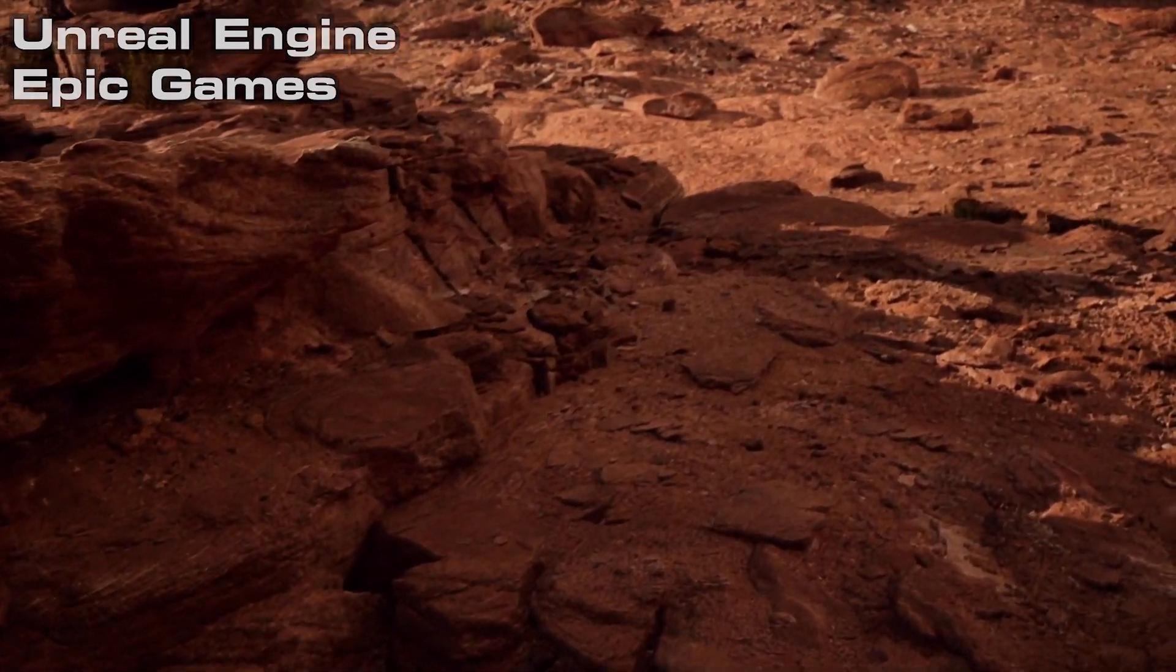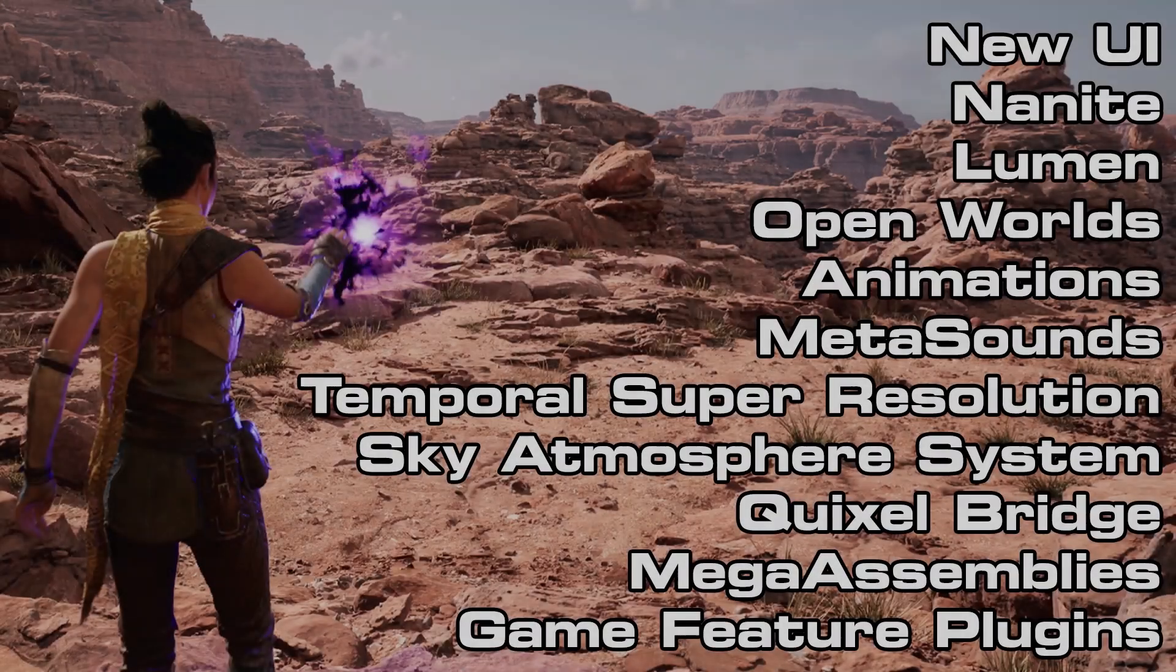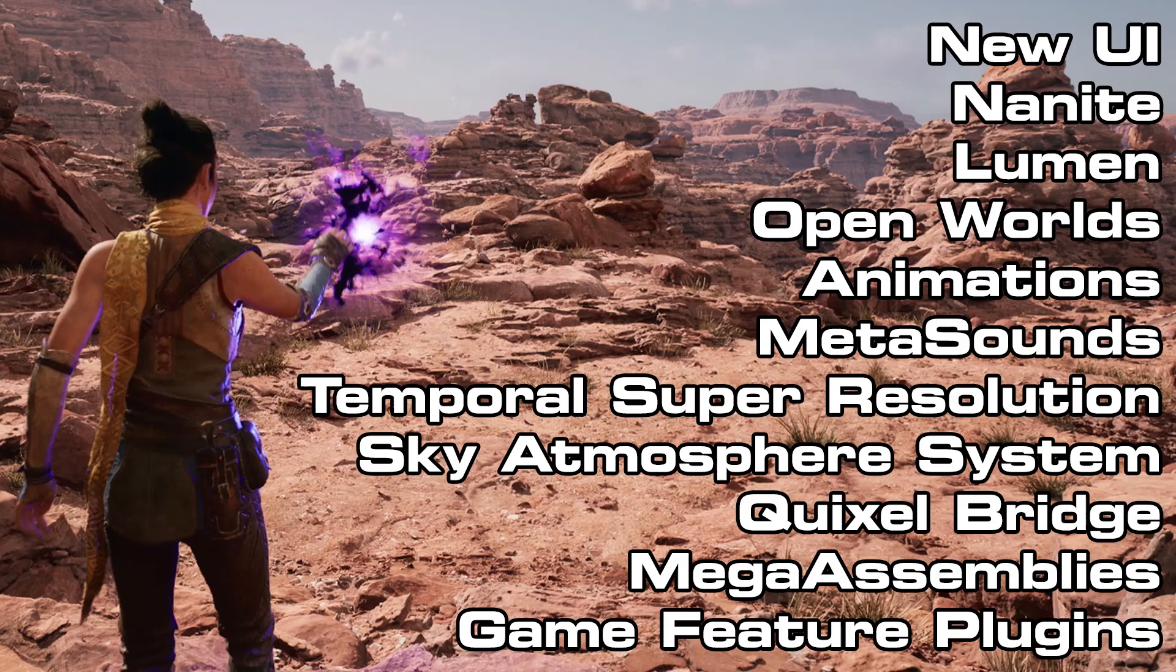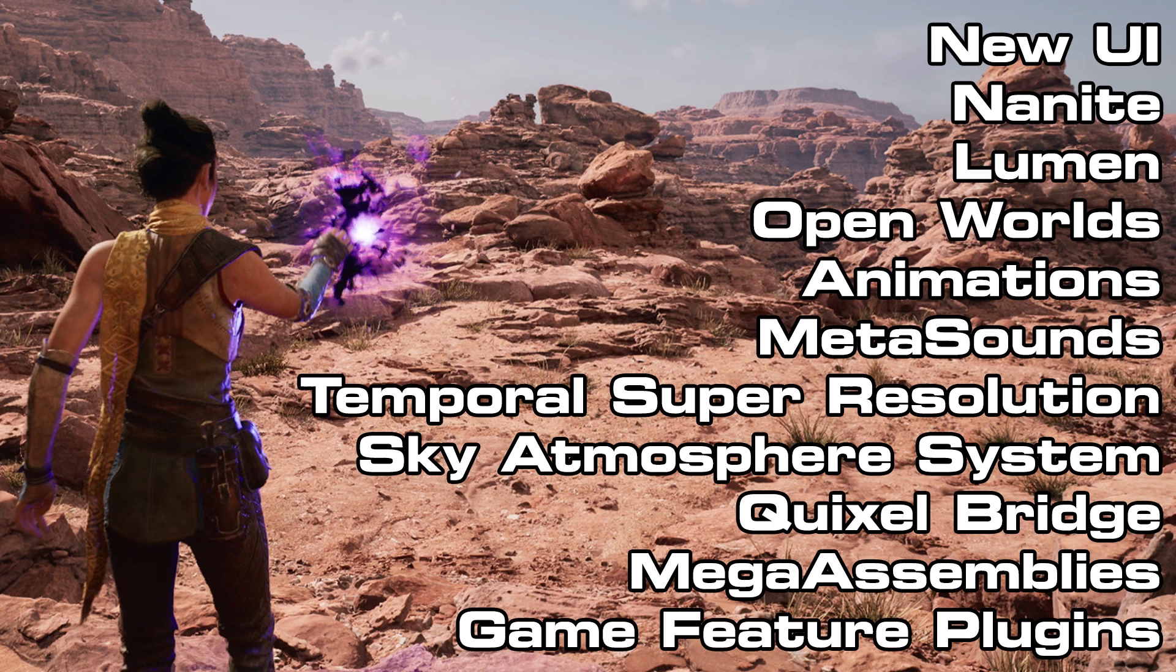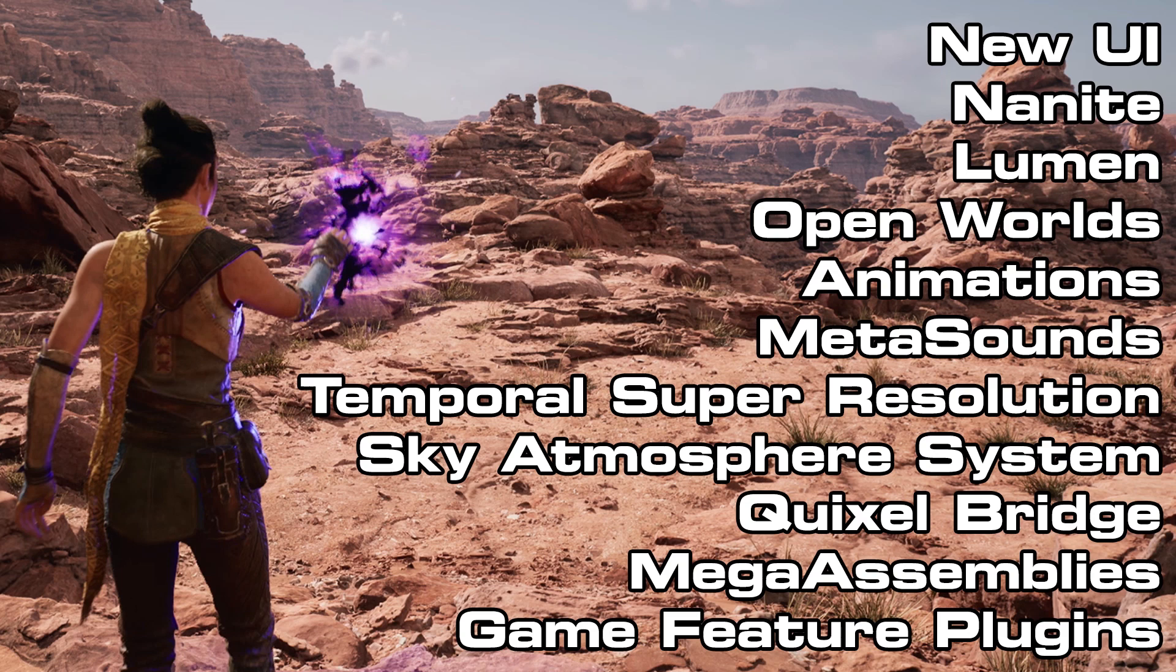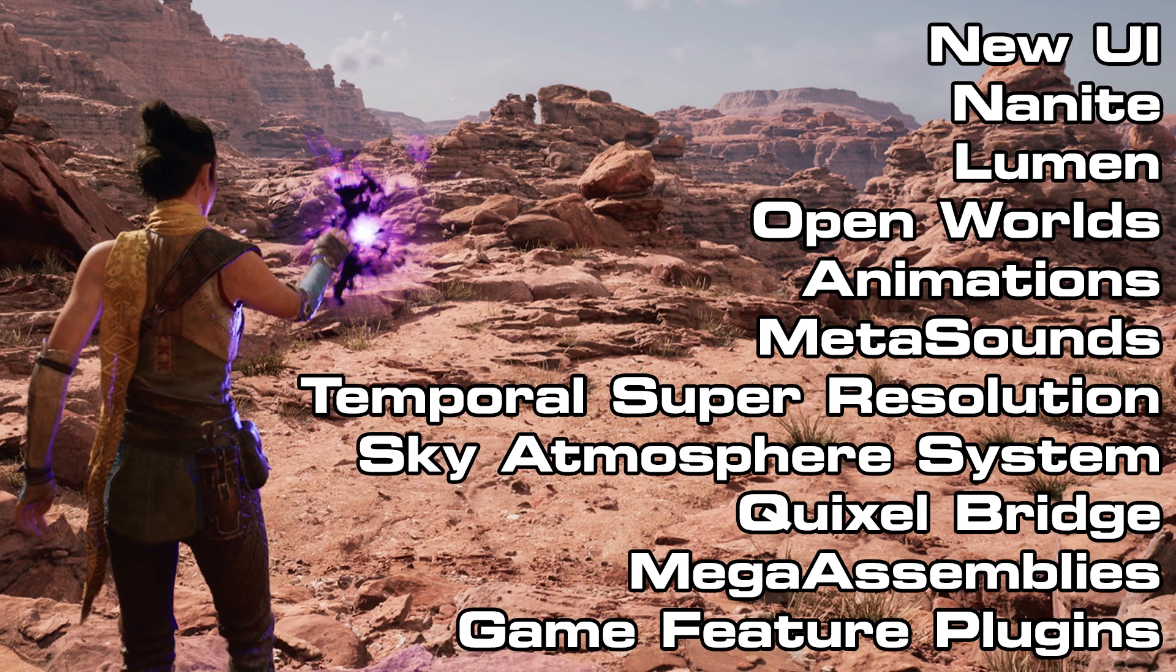So first off, what's new with Unreal Engine 5? Well they've added new UI, Nanite, Lumen, open worlds with world partition and data layers, new animations with full body IK and control rig and motion warping, meta sounds or an audio overhaul, temporal super resolution, sky atmosphere system, Quixel bridge, mega assemblies and a game feature plugin system. So as you can see, lots of great new things really built to optimize how you're going to make the game to help you achieve the best you can do. And I'm going to be explaining more about the first six that I just mentioned in that list.